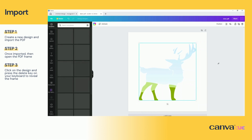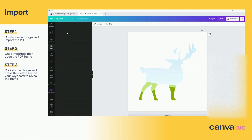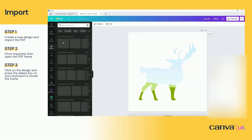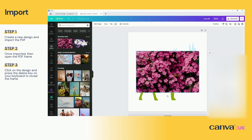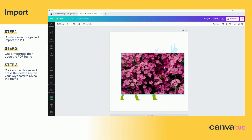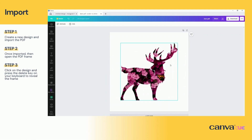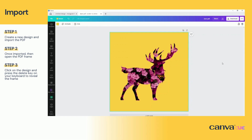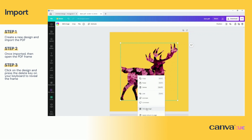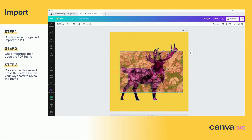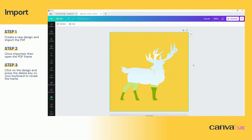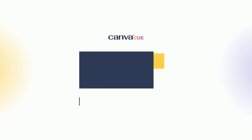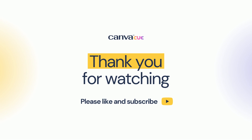Resize it, add an image to test if the frame works, and also add a background color for more effect. And just like that we've successfully created our own custom frame. Let's do it again.